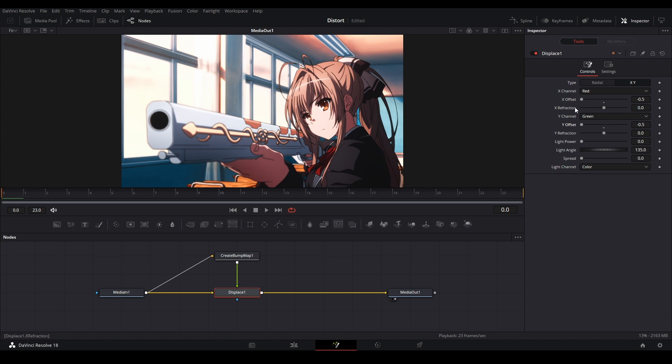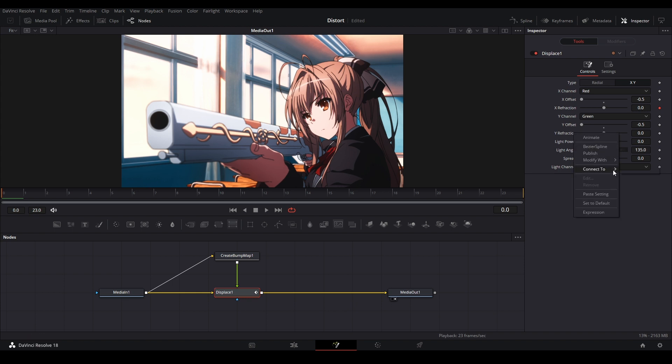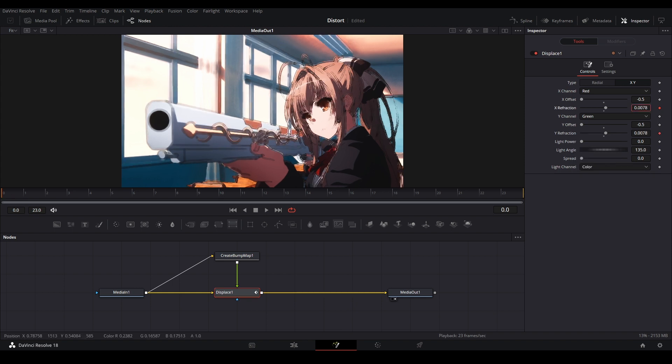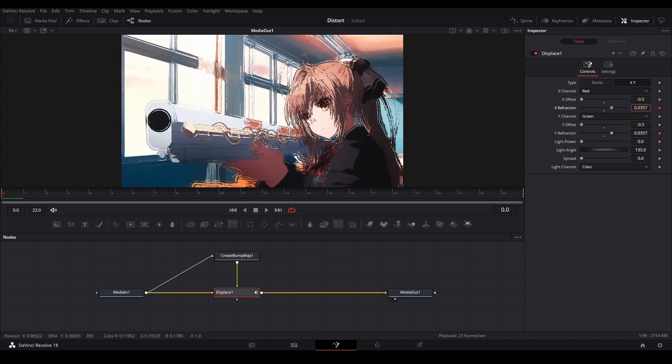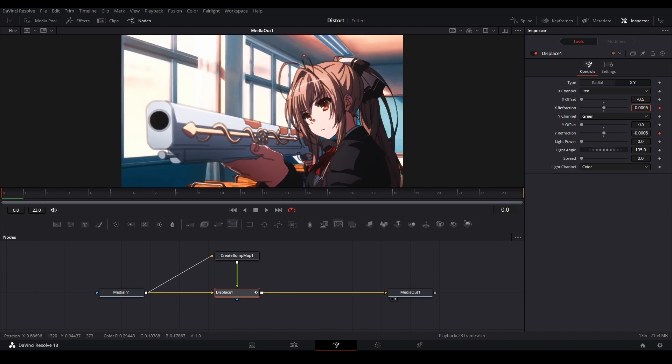Then we're going to link the x refraction and the y refraction together, and this time I'm not going to use an expression but a different method. I'm going to click this x refraction and have it make a keyframe over here where this diamond is, and then I'm going to go down to the y refraction, right click it, go down to connect to displace, and then x refraction. Now these values are linked together and you can see if we move it up and down we can see our displacement effect.